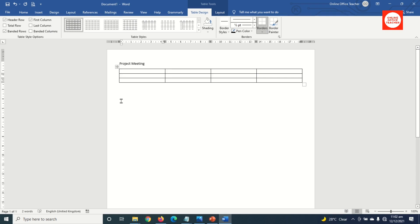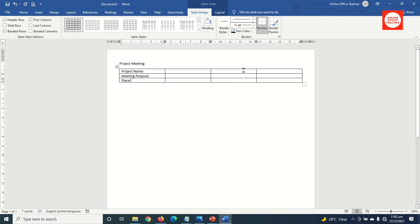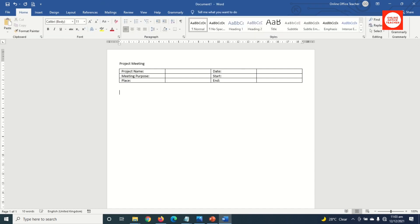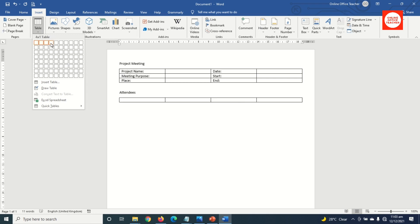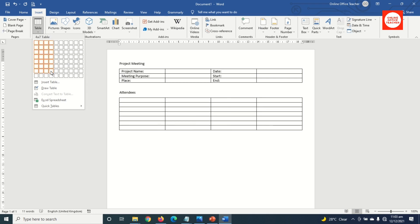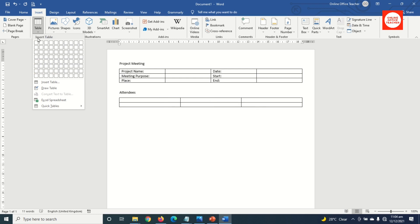Next, I go ahead and enter my text. I come to this column and enter Date, Start, then End. I move out of this table, hit Enter, and I enter 'Attendees', then hit Enter. Next, I go to Insert and click on Table. This time around, I want four columns and seven rows — make sure you see four by seven up here — so I click.